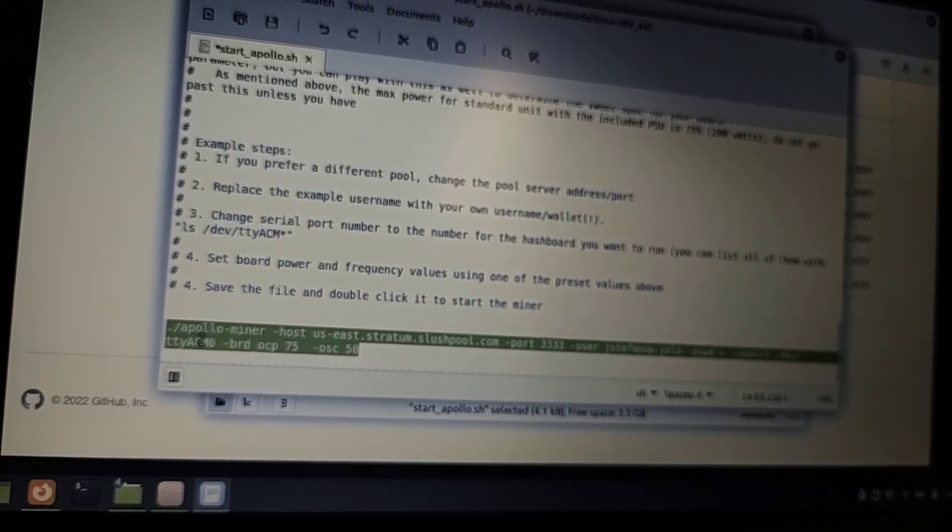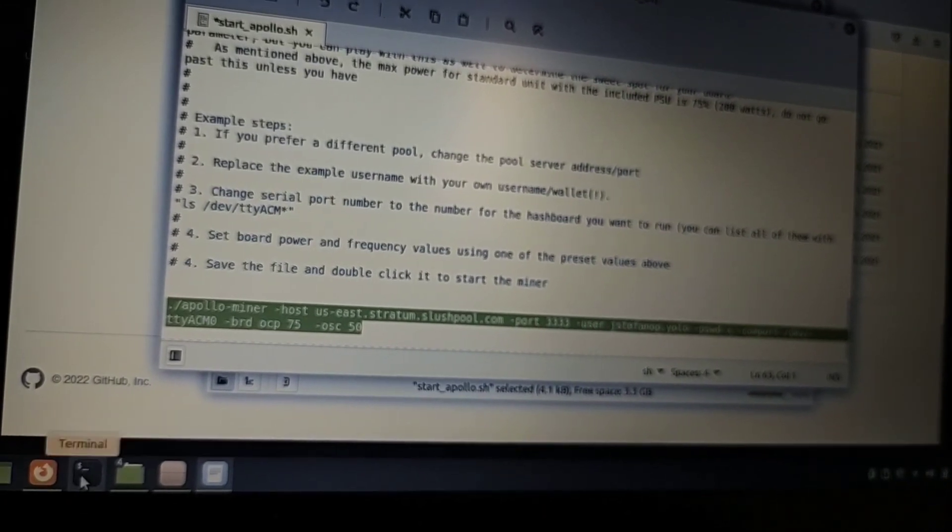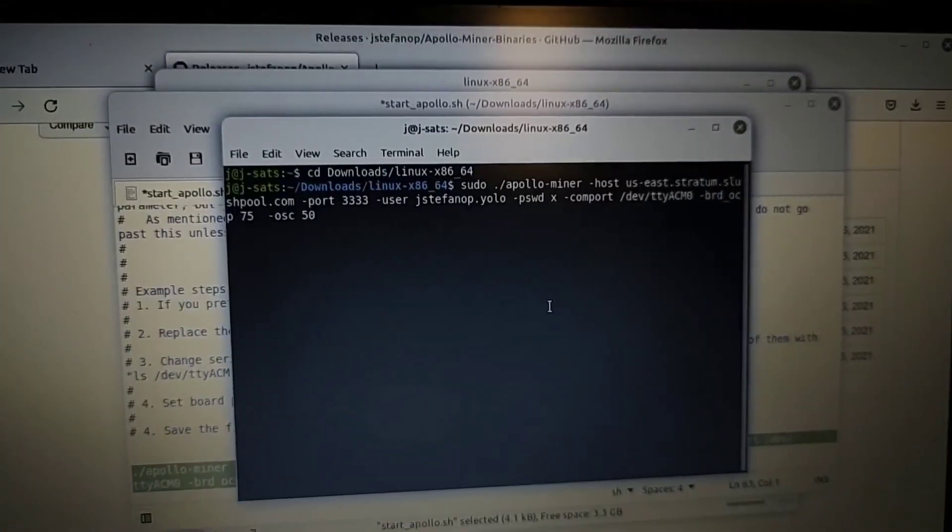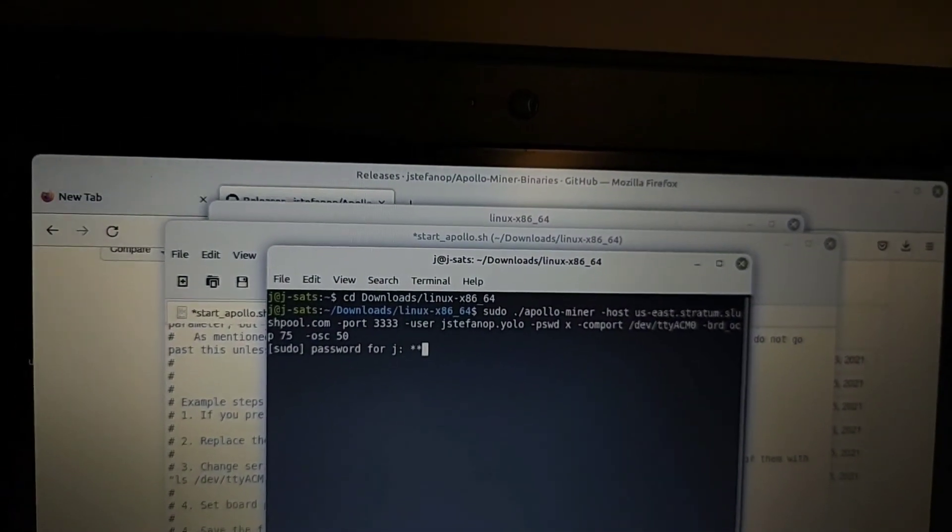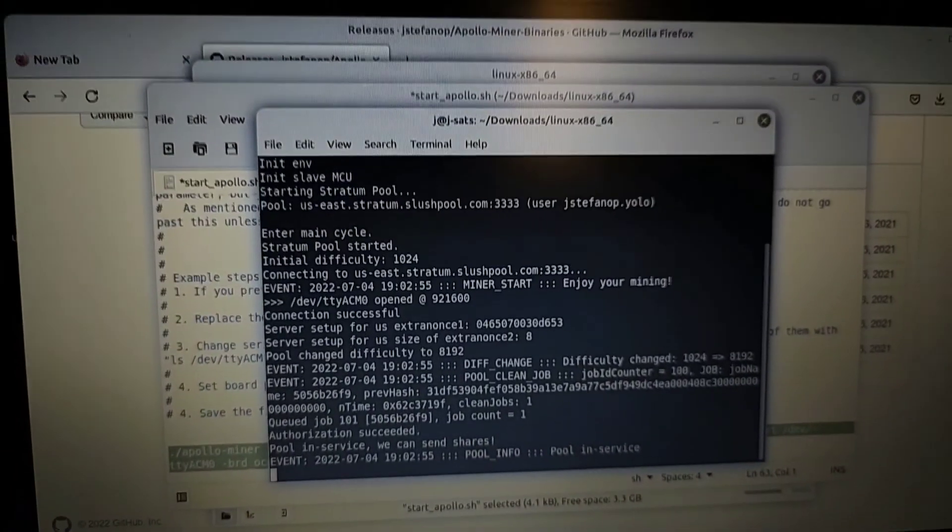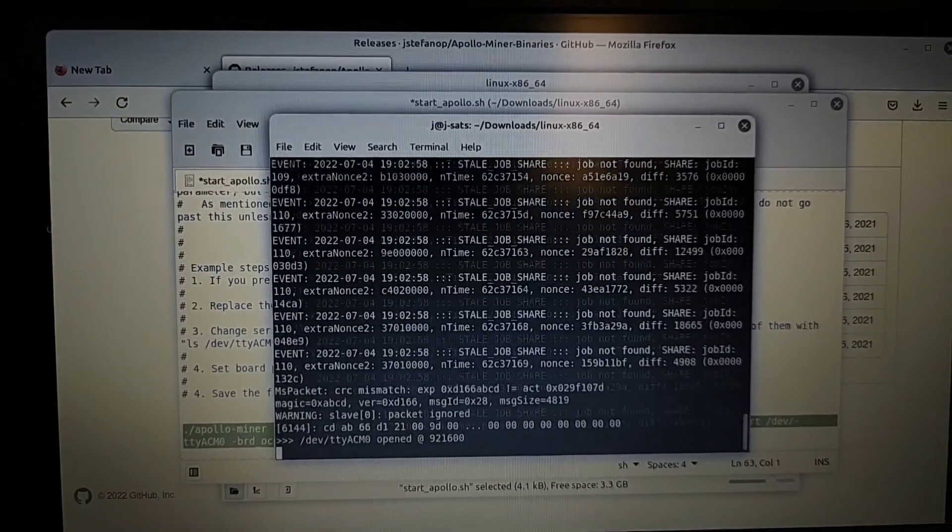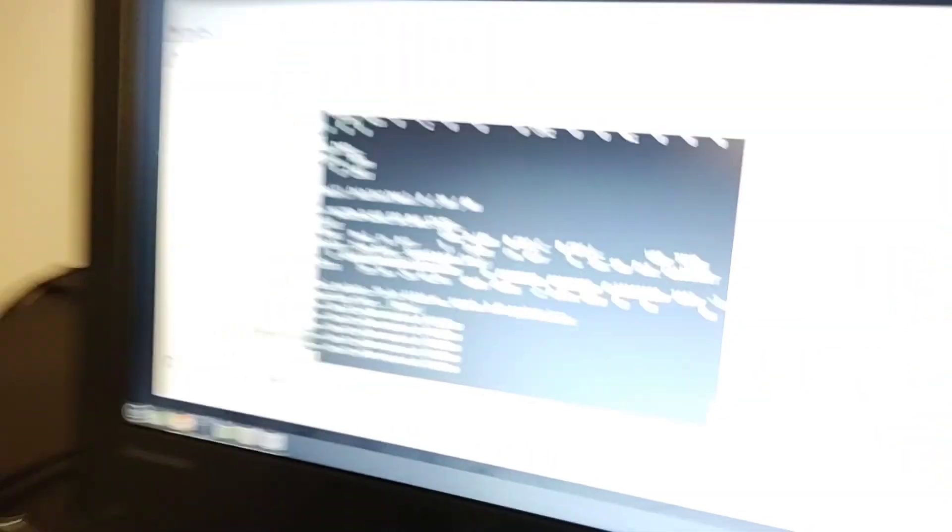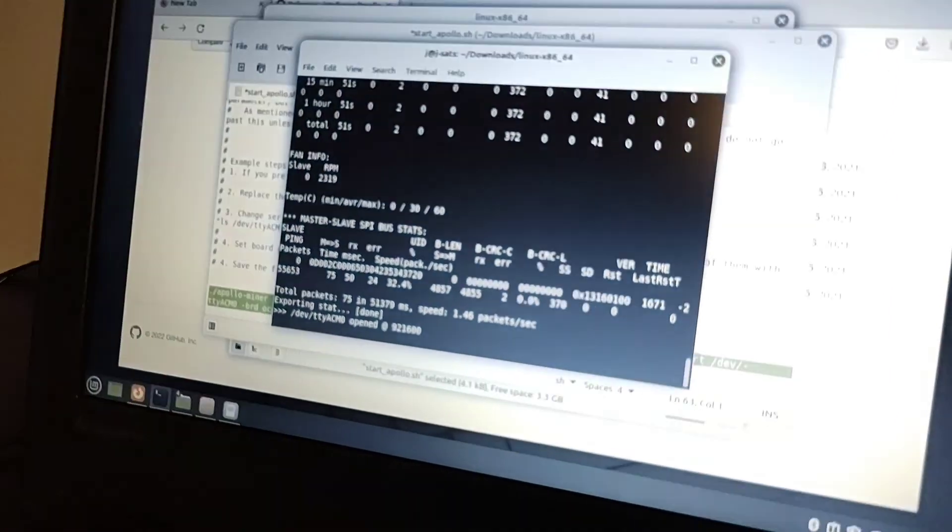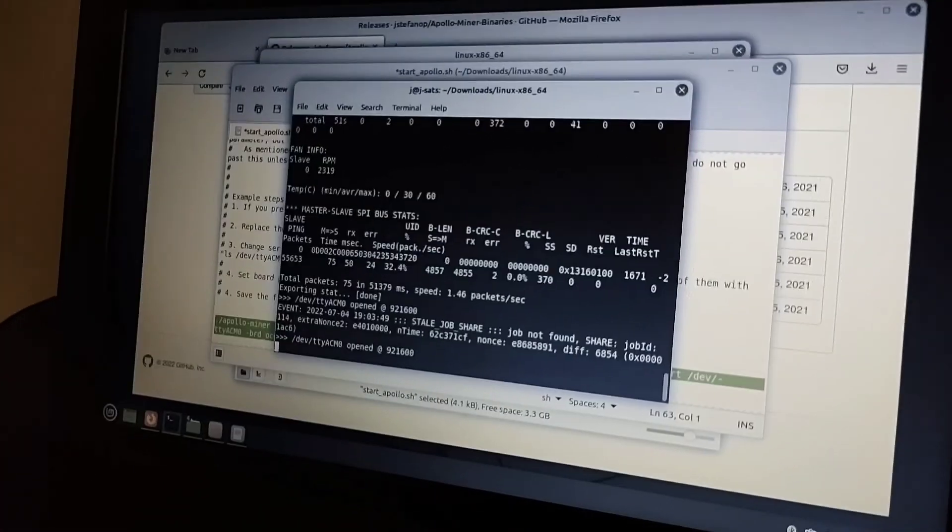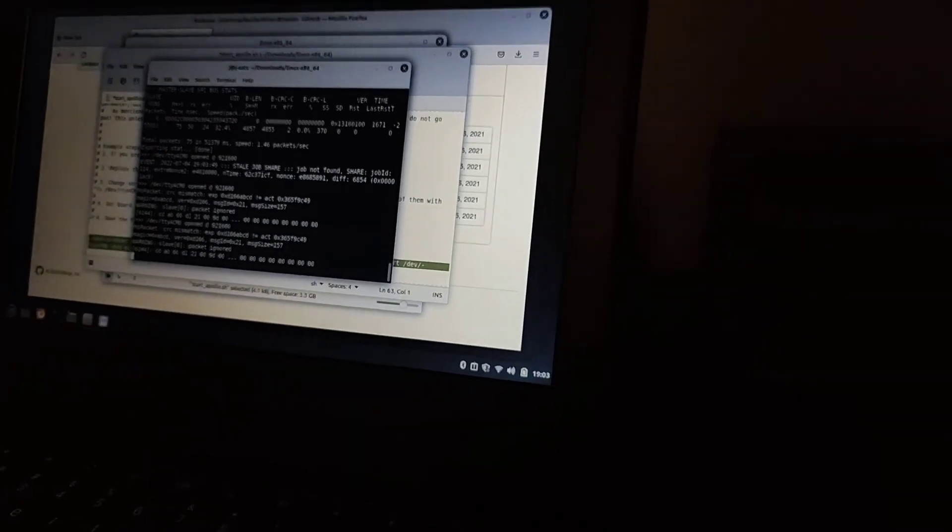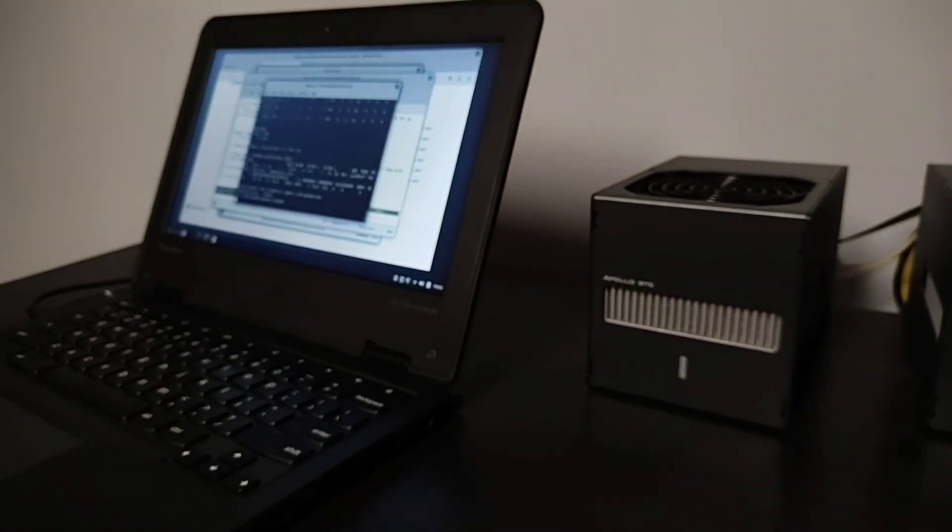We copy the whole thing since this one has the one to run it on turbo. I just want to show you guys that it works. Type this in and it's hashing. Here you can see it, it's connected directly to the laptop.